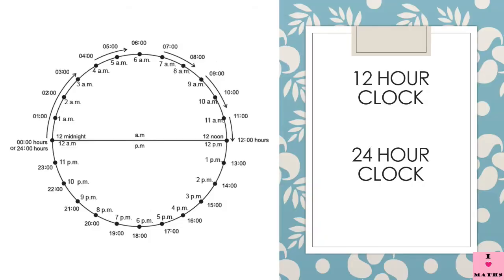9 o'clock occurs in the day two times a day, once in the morning and once at night. So how do you differentiate between two 9 o'clocks? Yes, you are right. One is 9 a.m. in the morning and one is 9 p.m. at night. So children, it is very important for us to use a.m. and p.m., and today I am going to teach you how to use a.m. and p.m. with your time.